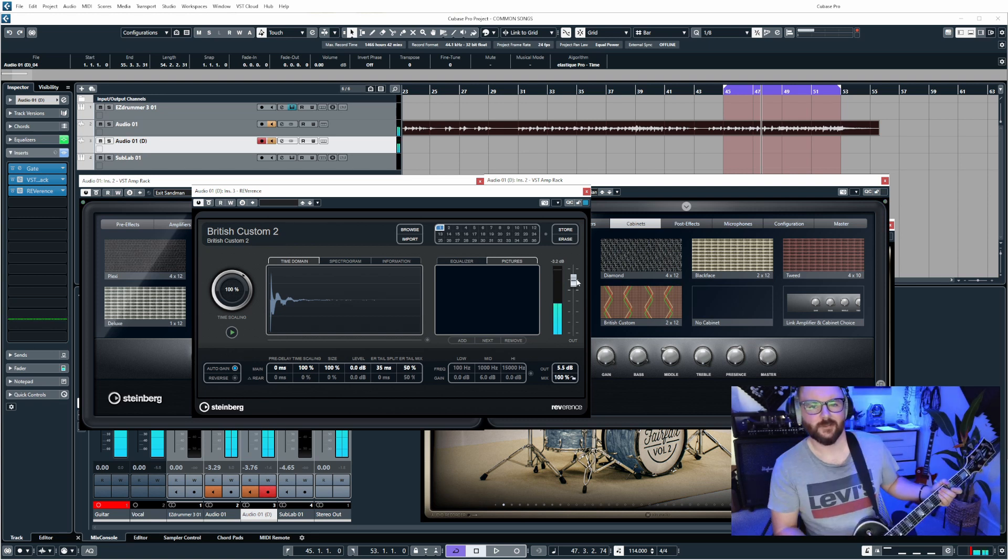So hopefully you've enjoyed me ruining your ears. But yeah, VST Amp Rack man, it's one of those plugins that I feel like you need to check out if you haven't tried it already before purchasing an amp sim because you may be able to get the sounds that you need from this and it's free, it comes with Cubase. Pretty cool right? So I hope you've enjoyed this, I'll see you all in the next video.